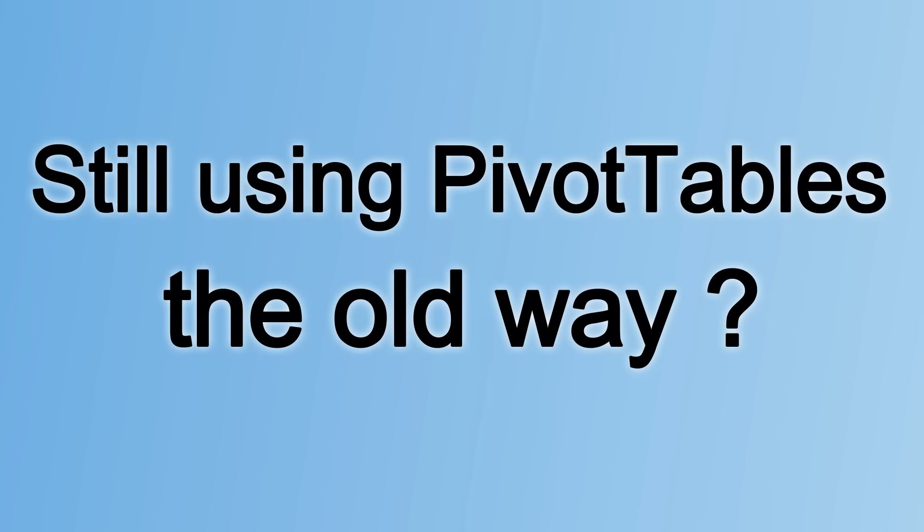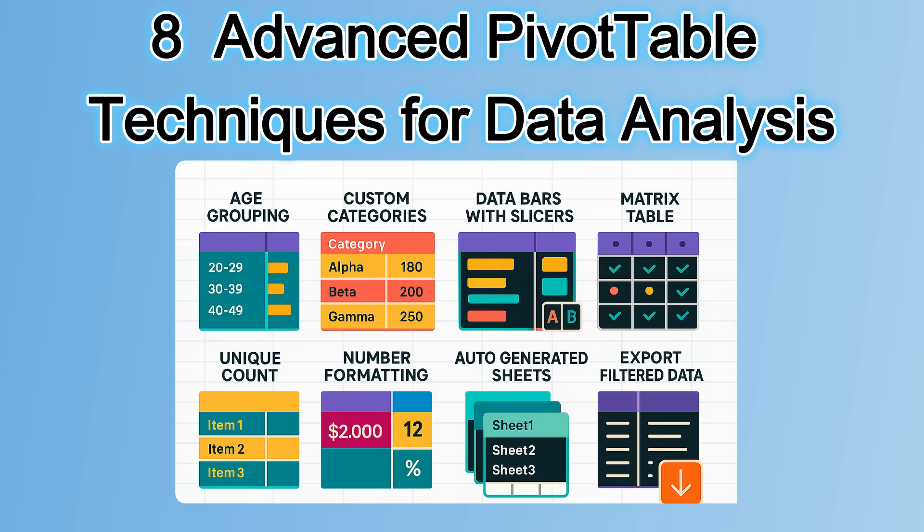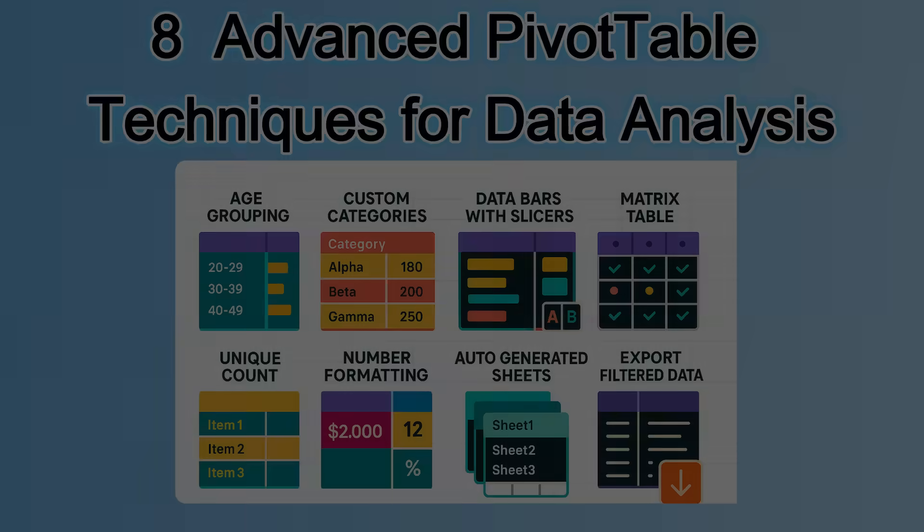Still using pivot tables the old way? It's time to level up. Discover eight advanced pivot table techniques that will transform your data analysis, boost your productivity, and make your reports more insightful and dynamic. Let's dive in.